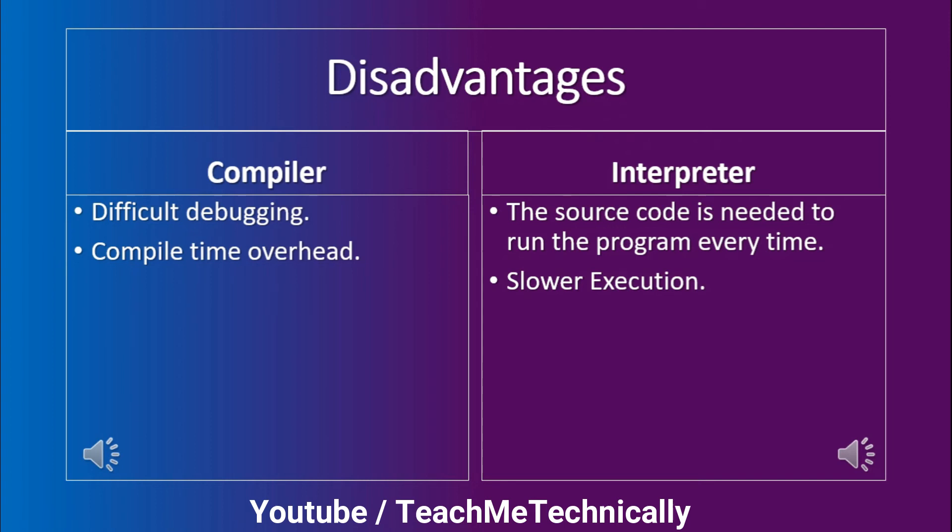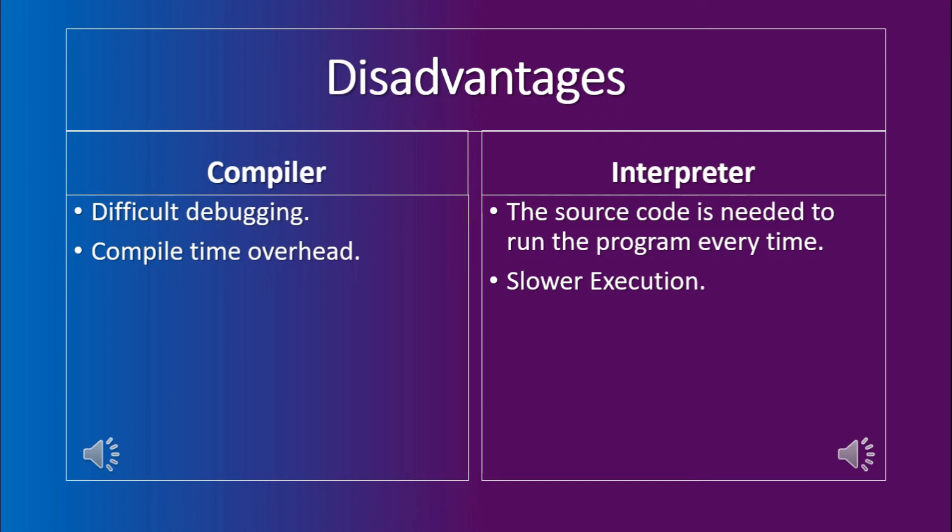Although it can be made to do that, but the primary compiler does not do that necessarily. The second disadvantage of the compiler is that there is compile time overhead.